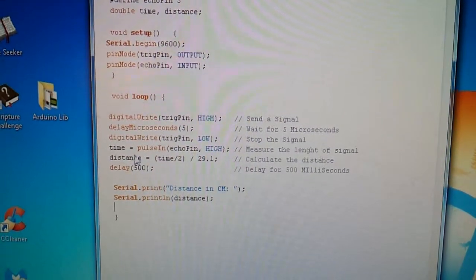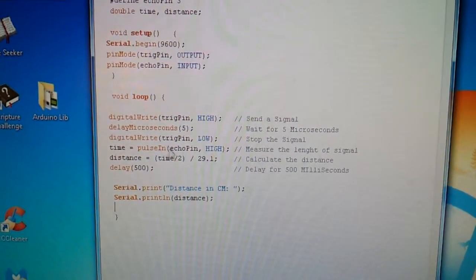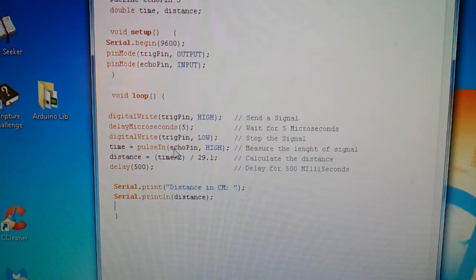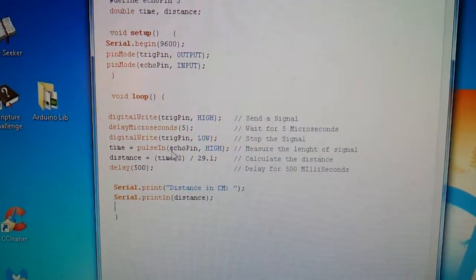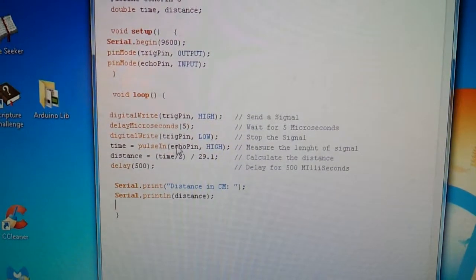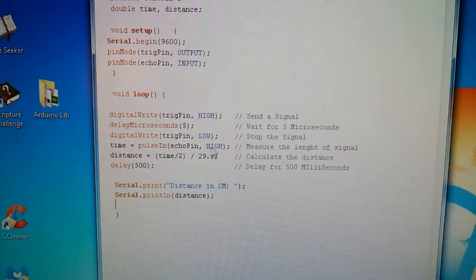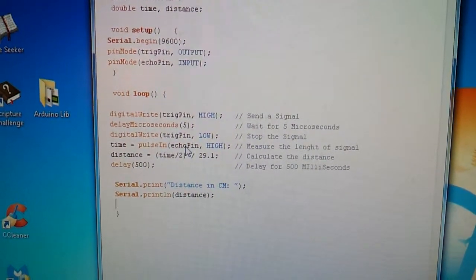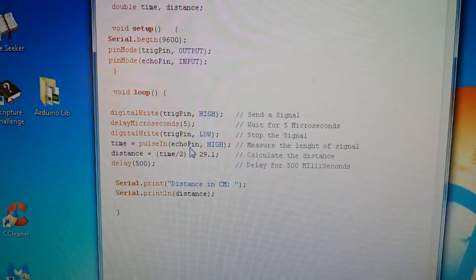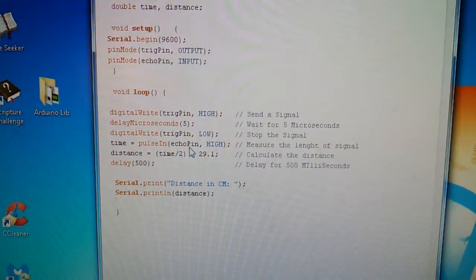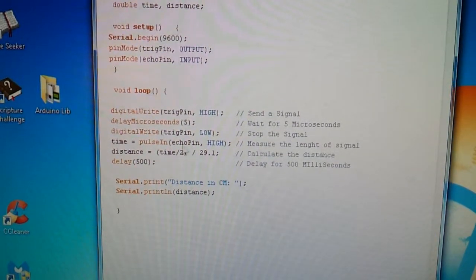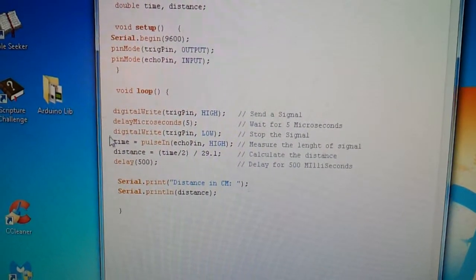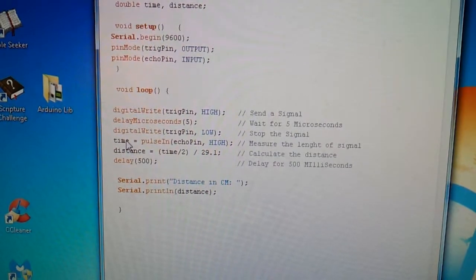Then it's time, the pulse in code, so you'd put the pin, and then high, so it measures the time from the pulse to go from low to high, and it stores it in its time variable.